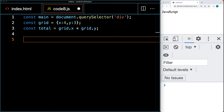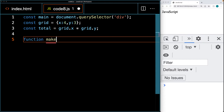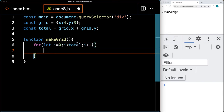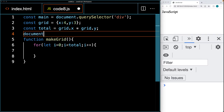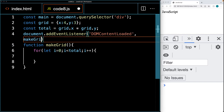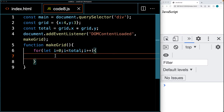Let's create those elements by building a function to make the game board or grid. Using a for loop, we'll loop through while i is less than total, then increment i by one. We'll also launch this function by adding an event listener on the document object, listening for DOMContentLoaded, and when the DOM content is loaded, we'll call make grid.